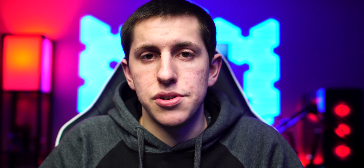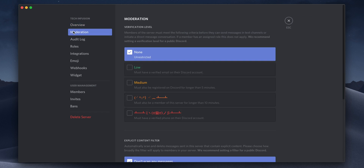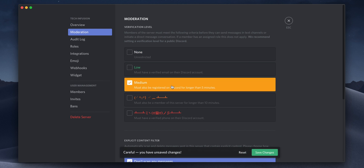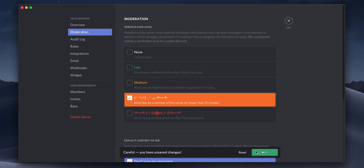Now let's go ahead and quickly take a look at a few security and moderation settings that you can change to help manage your server. Go to server settings and under that you'll find the moderation section. Here you can change how much verification someone needs in order to send a message in your server. I'd recommend setting it to either medium or hard. This will prevent spam bots from ruining your server and blowing up your notifications.